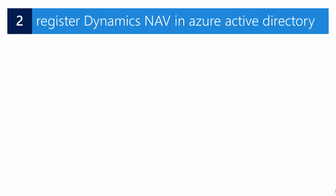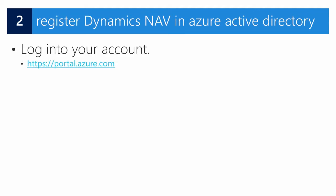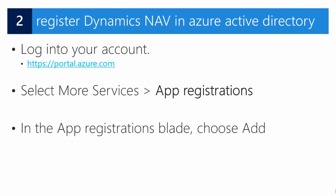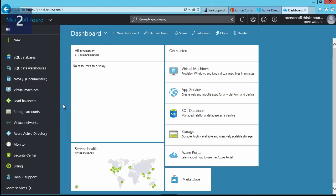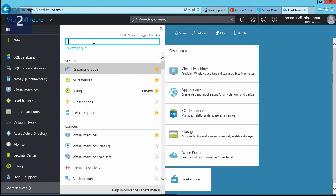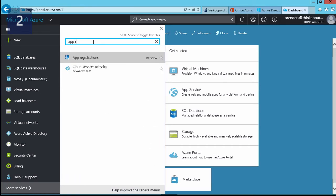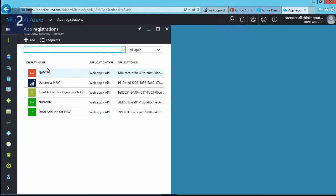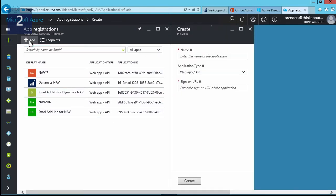Now that our requirements are set up, it's time for step 2, where we will register our Dynamics NAV application in Azure Active Directory. To do that, we log into our account on the Azure portal, then select 'More Services' > 'App Registrations'. In the app registrations blade, we select 'Add'. Let me demonstrate: in the Azure portal, navigate to 'More Services', search for 'App Registrations', and select it to open the blade.